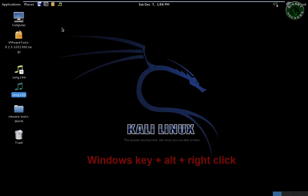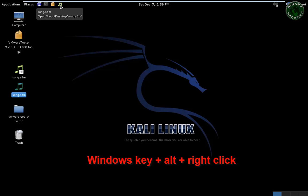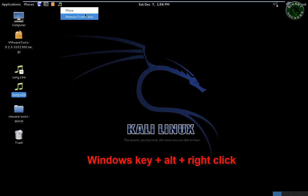Just hold down your Windows key, after that hold down the Alt key, and just right-click on that particular icon. You can see that right now the options have changed, and there are two options: move and remove from the panel.